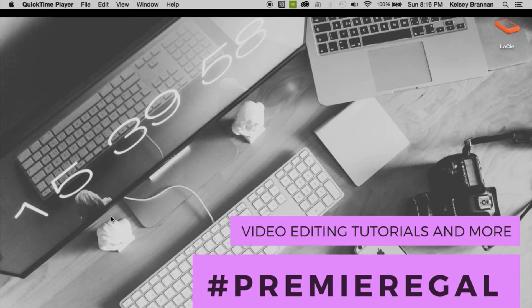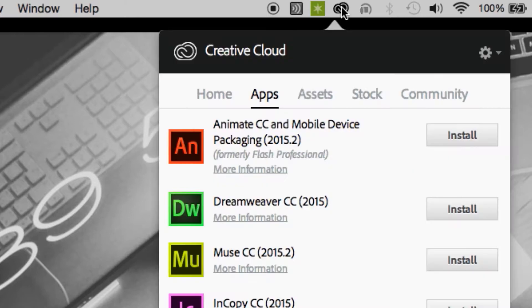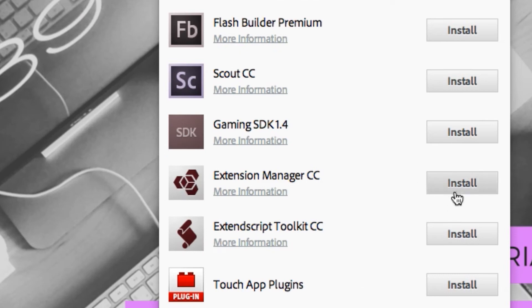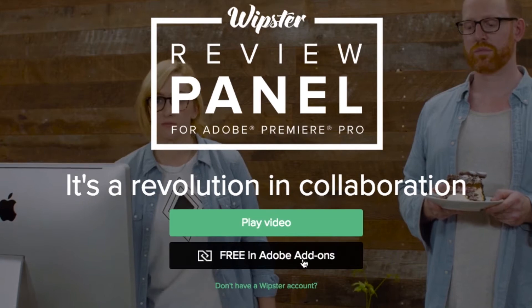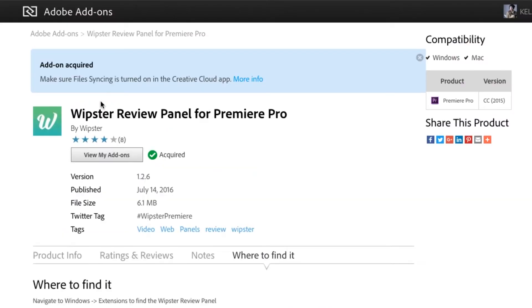Let's dive in. First, if you don't have the extension manager downloaded, you need to install it. Simply go up to the Adobe Creative Cloud app on your computer, scroll down until you find the extension manager, and hit install. Once it's finished installing, you can go online to download the Whipster review panel extension.